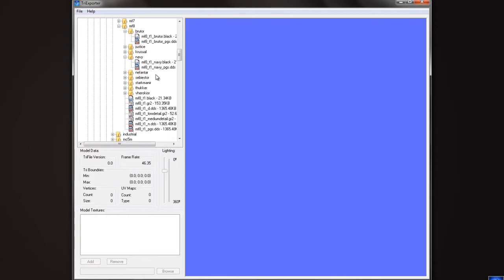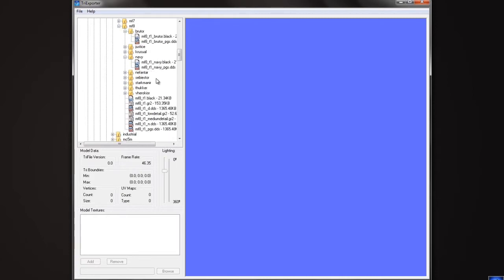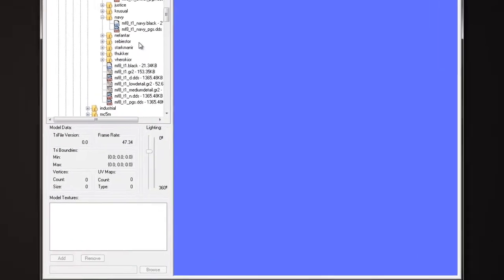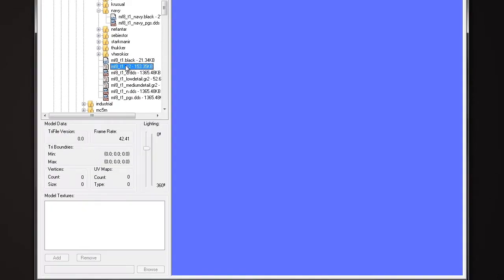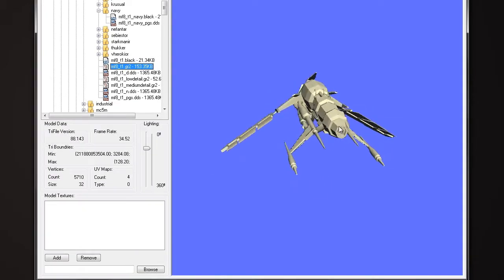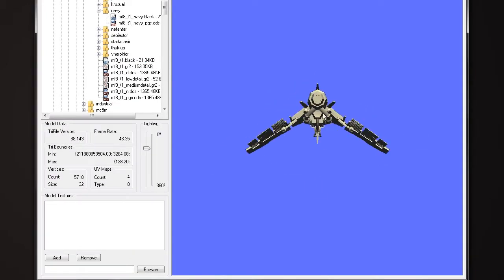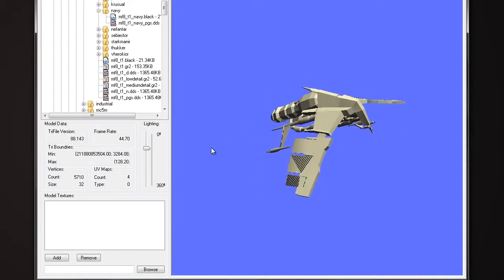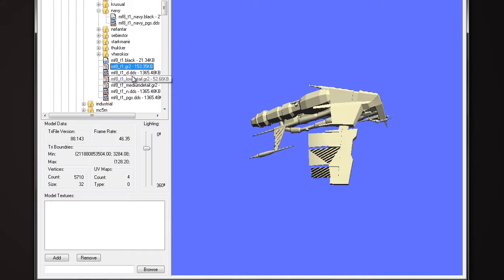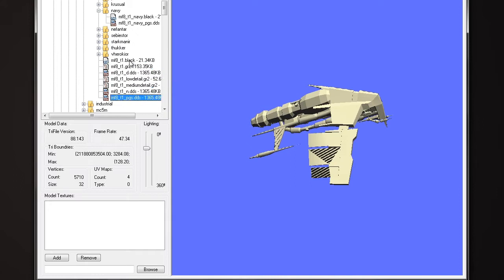I'm going with the Firetail today, it's a ship I enjoy. So I've taken the GR2, our good old Firetail. I've taken the GR2 file, the DDS files associated to it, and I've also extracted the black file today.